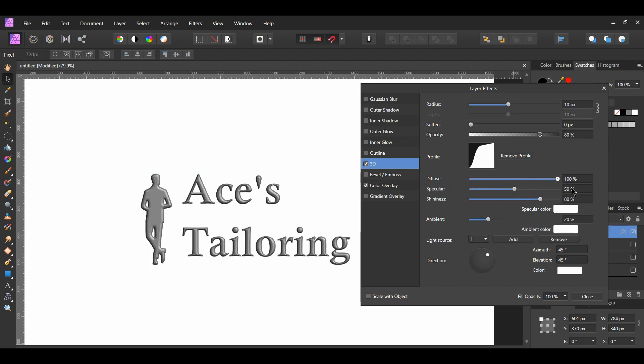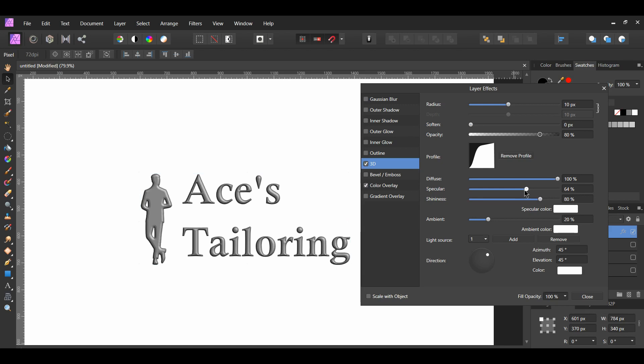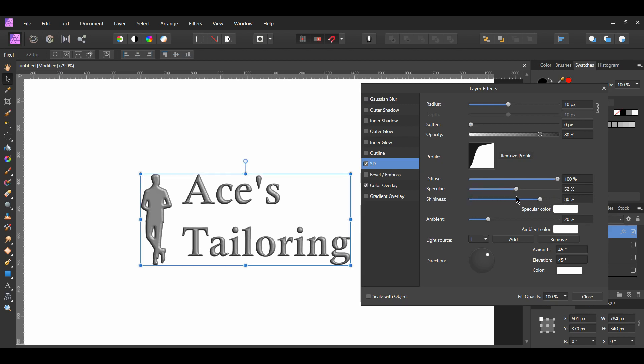With the specular, the opposite occurs. When you increase it, you'll get a glossy look, and you'll get a matte look when you decrease it. For the shininess, if you want your highlights to be sharp, you'll increase their percentage.